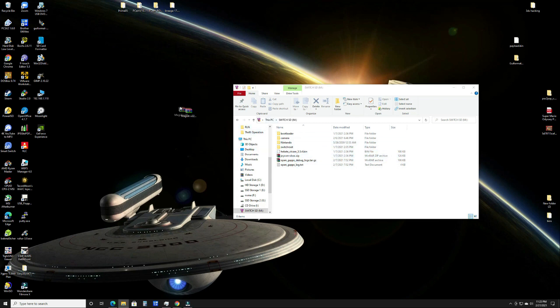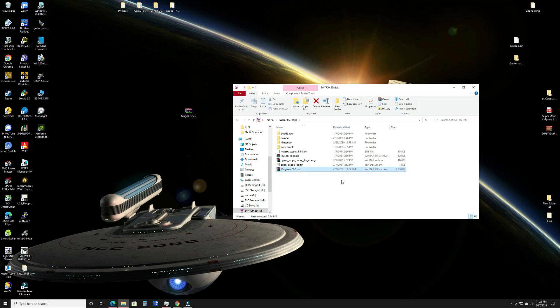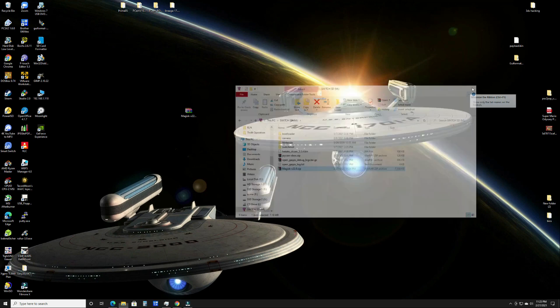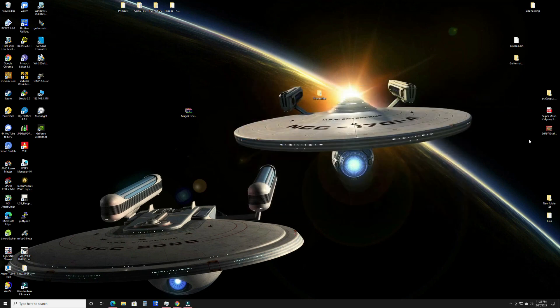Either way, you're going to want to take Magisk and drop it in there. Make sure it is zipped, do not unzip it. Once that's done, you can eject your SD card and then we're going to boot into our payload. I'll meet you at the Hekate screen.